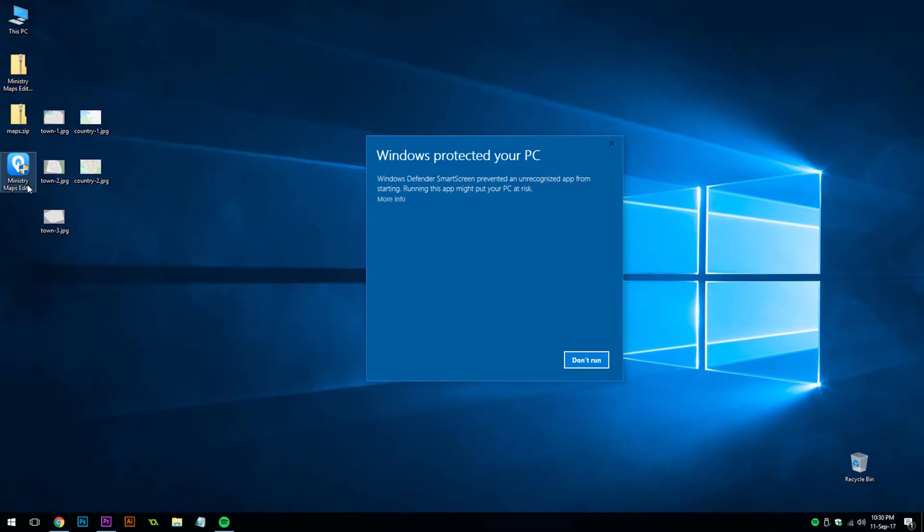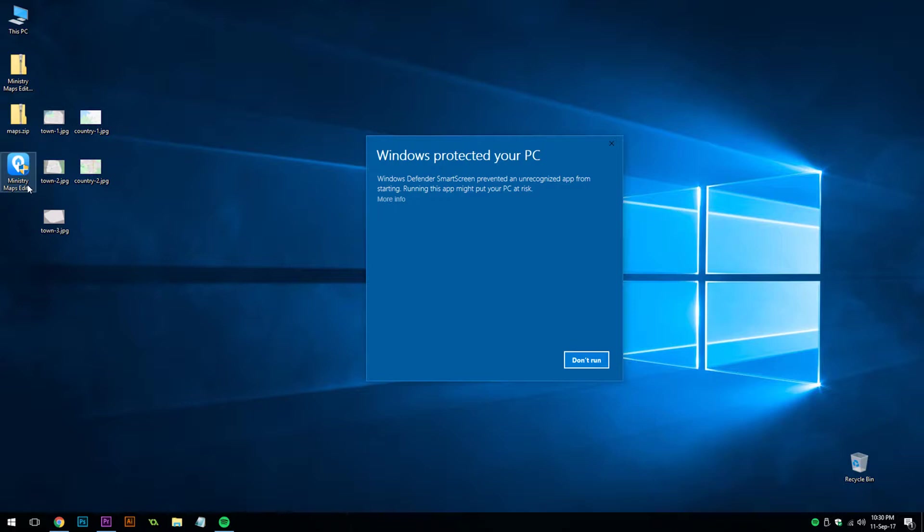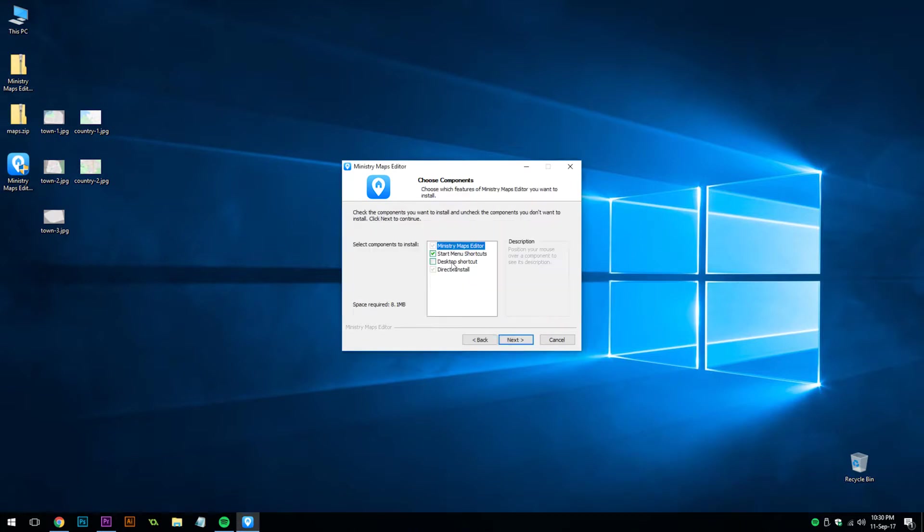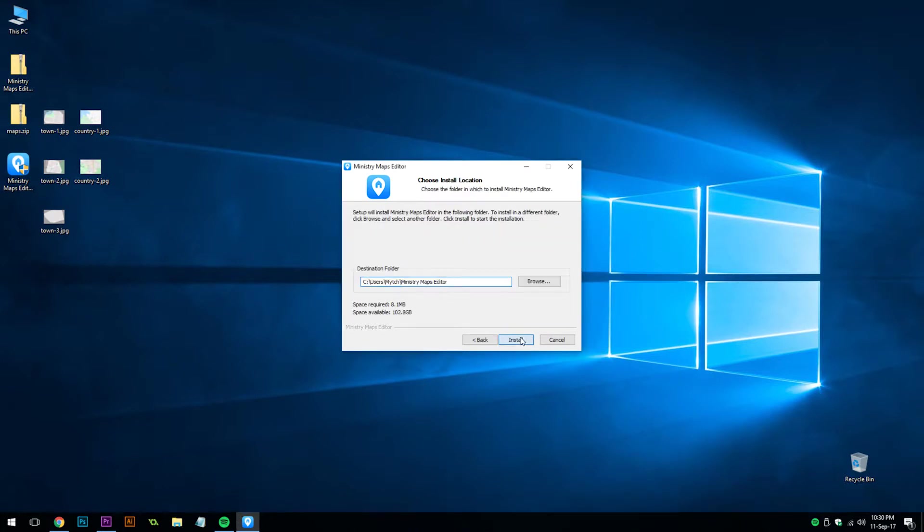You might notice Windows comes up with a warning about an unrecognized app. This is because the installation file hasn't been signed with a security certificate. This is because it's a freeware program, and the security certificate costs over $300 per year. To get around it, simply click on More Info, and then Run Anyway. Then follow the prompts to install the program.